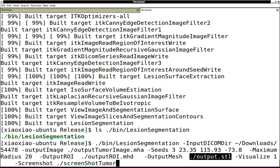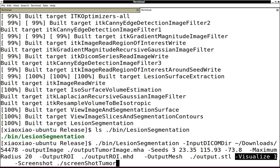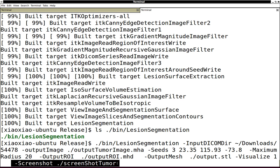If you want to visualize when you run the segmentation, you can turn on the visualization and also save the screenshots into this folder with the prefix of screenshot tumor. So if you run this...